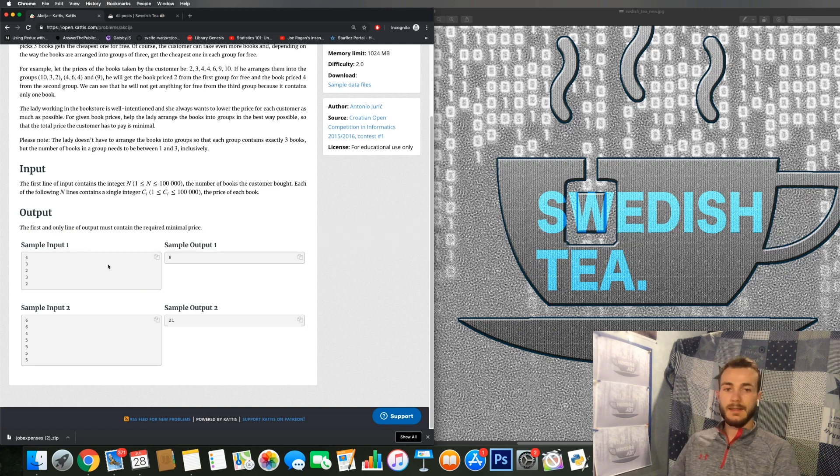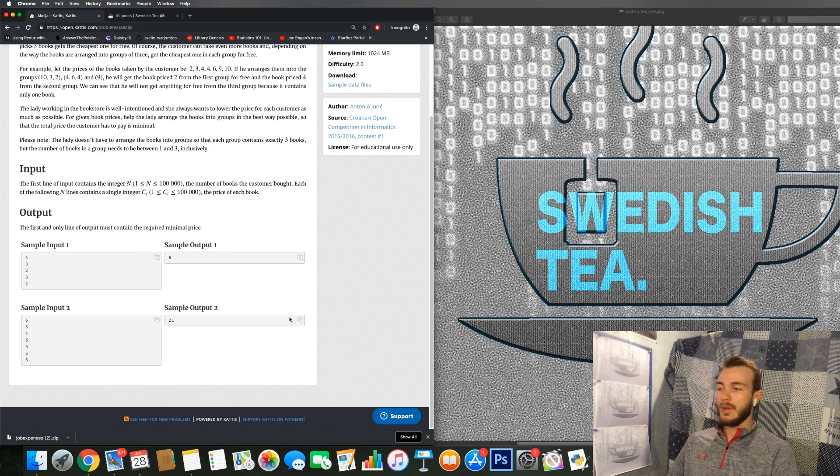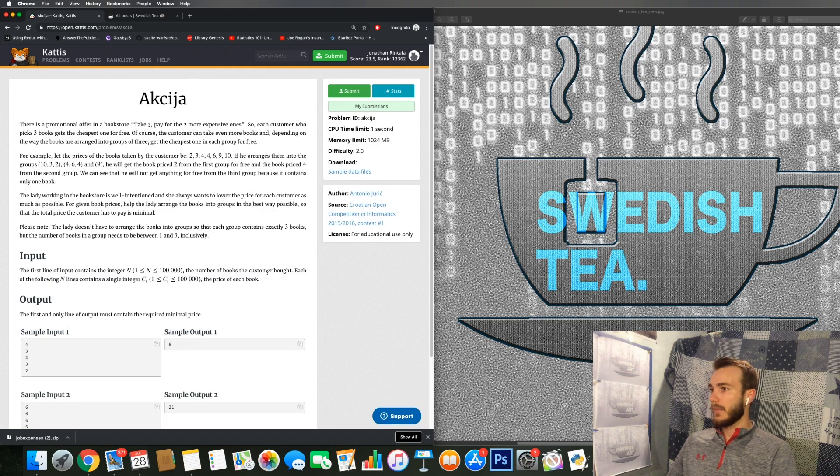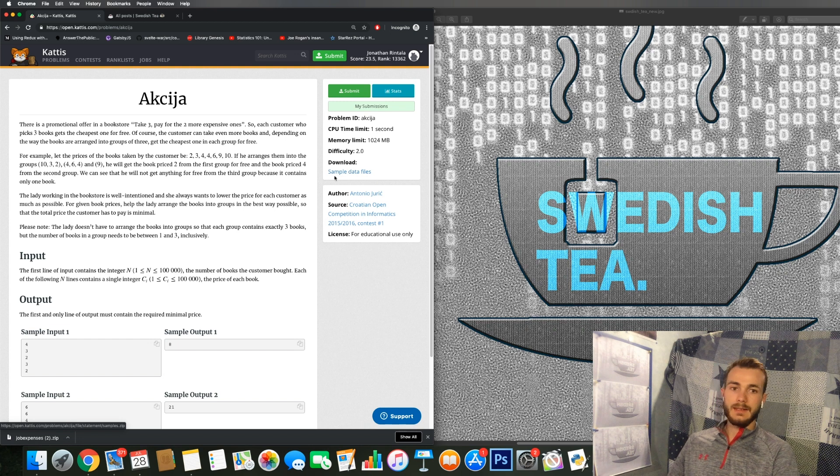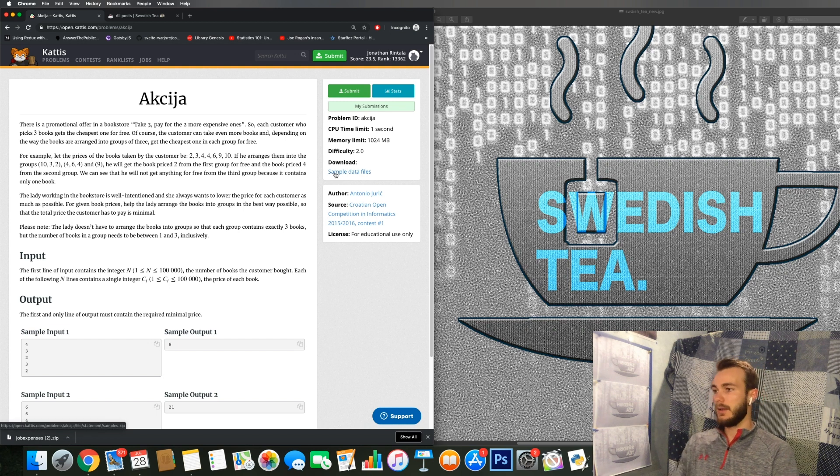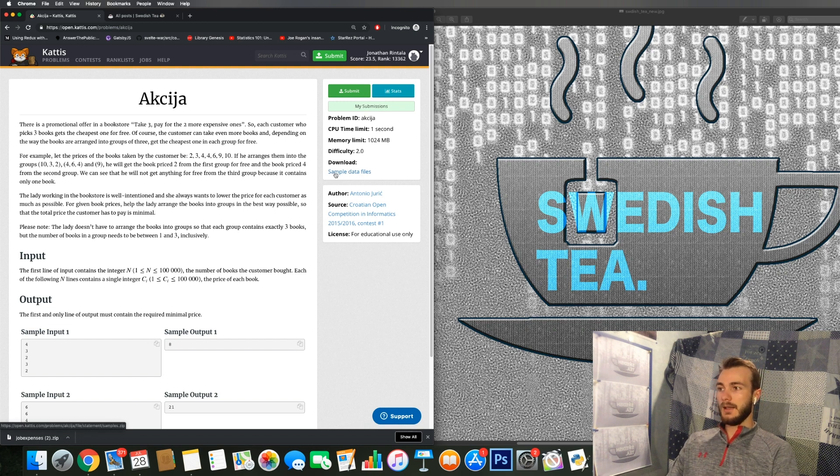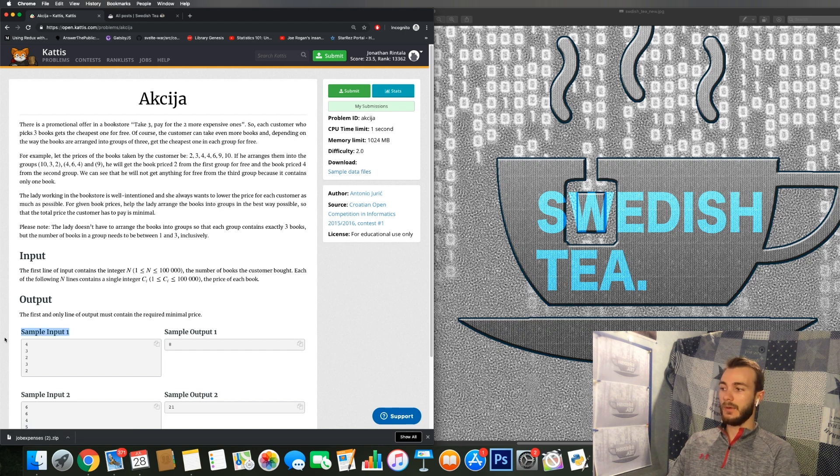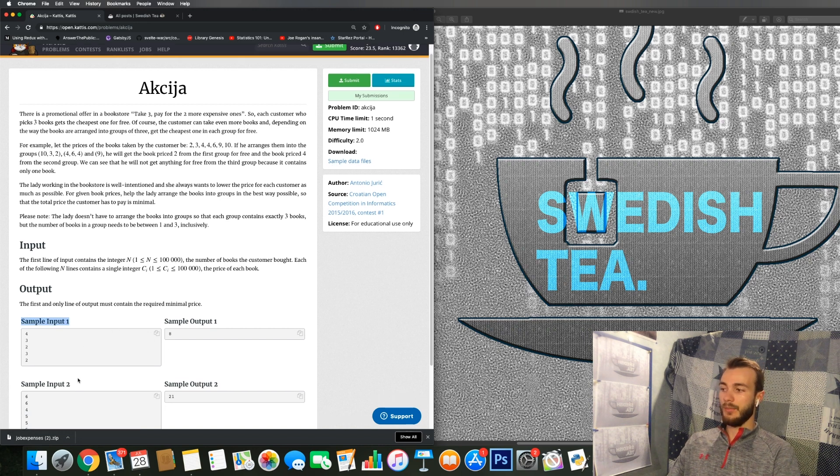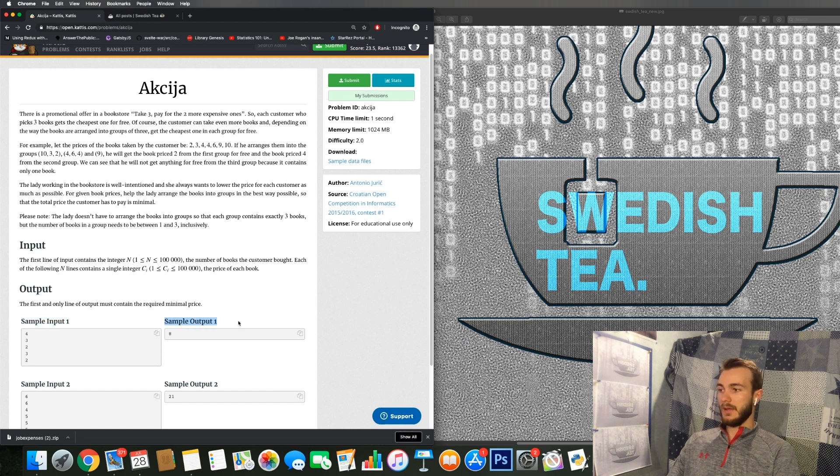And this way KATTIS can verify that your solution is correct in more cases than just these two. And if you want to download these samples you simply click here and you'll get your zip file with a .in file for each input and the .ans file for the outputs.